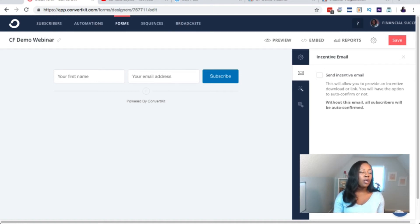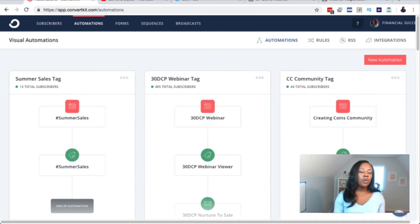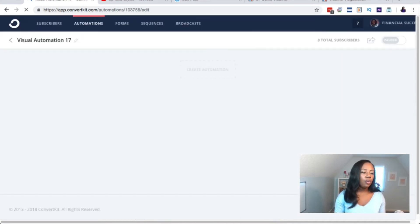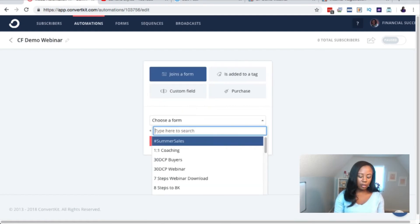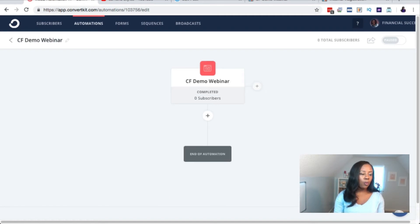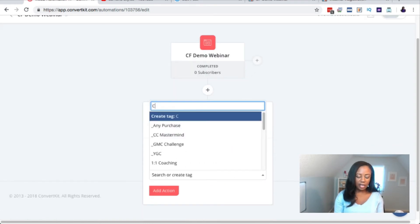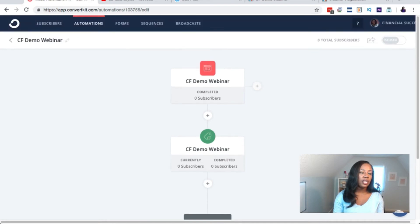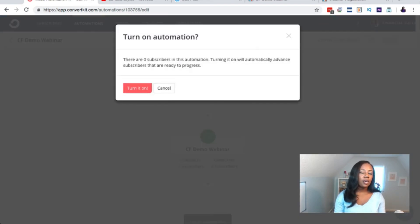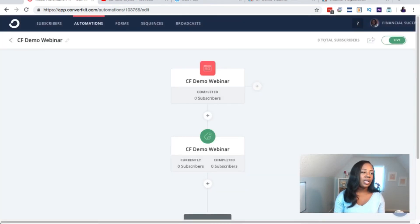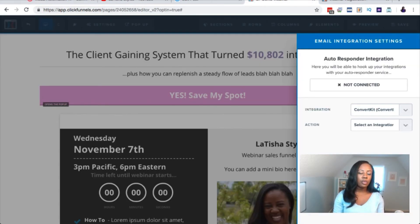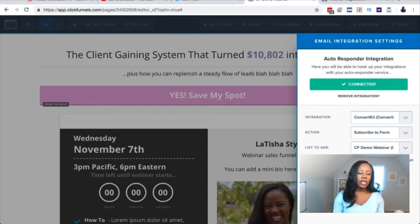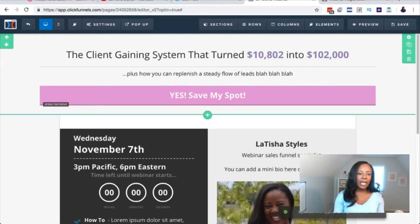Now make sure that email addresses coming into the form are getting routed onto your actual list and not just stuck in the form. To do that, set up a rule or automation. Click 'Automations,' then 'New Automation,' and name it — I'll call it 'CF Demo Webinar.' Click 'Create Automation.' Set the trigger to 'When someone joins a form,' choose that form, add the event, then 'Add a Tag' — create a tag called 'CF Demo Webinar.' This makes it easy to see who signed up. Then turn on the automation and click 'Subscribe to Form.' Now save, and your landing page is done.